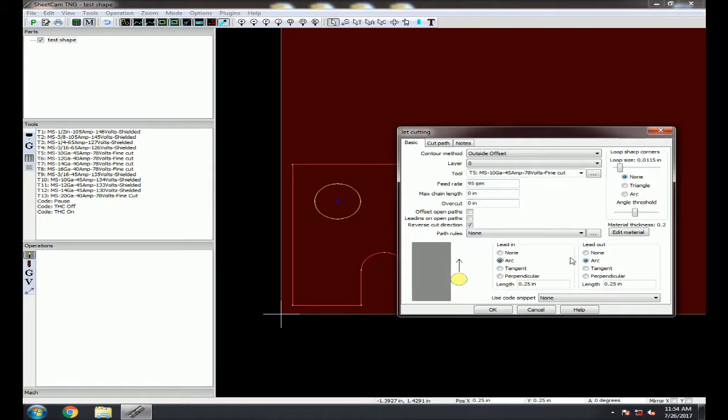Last are the Lead In and Lead Outs. Make sure Reverse Cut Direction is checked, then select the type and length of both the Lead In and Lead Out, then click OK.